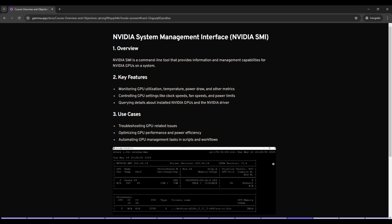Fine tune settings like clock speeds and power limits to achieve the best performance while maintaining power efficiency. This is particularly useful in data centers and high performance computing environments. Integrate NVIDIA SMI commands into scripts to automate routine GPU management tasks.